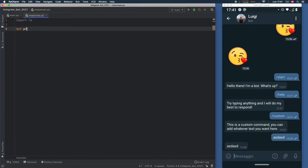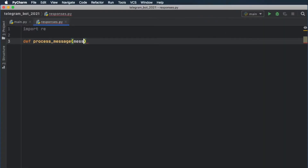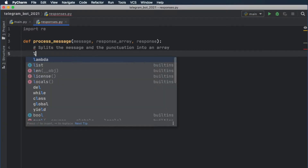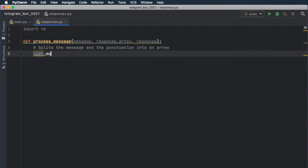The first function we will create is called process_message, and that's going to take a message, a response array, and a response. This will all become much more clear as we create the function. But the first thing we have to do inside here is use regex to split the sentence into words and remove the symbols, so we can process the message a lot easier. We're just going to call it list_message because it's going to be a list that comes from a message.